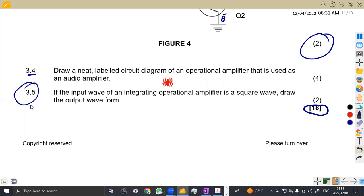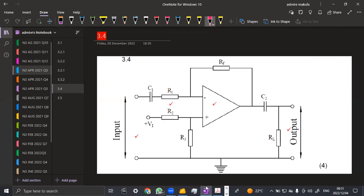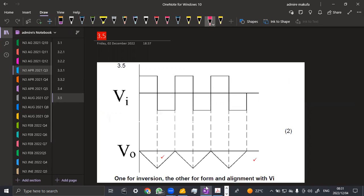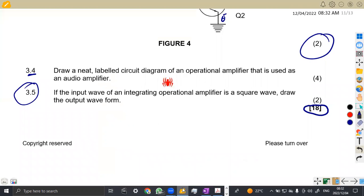Question 3.5 — if the input wave of an integrating operational amplifier is a square wave, draw the output waveform. You know our square wave output. A square wave is supposed to have the same distance — if this is two, this is supposed to be negative two and so on. The output is just in the negative region. What is important is one mark for inversion, the other for form and alignment with V1. This is just two marks. I wish you the best in your exams — let us revise as many past papers as possible at Maison African Motives, working on industrial electronics.